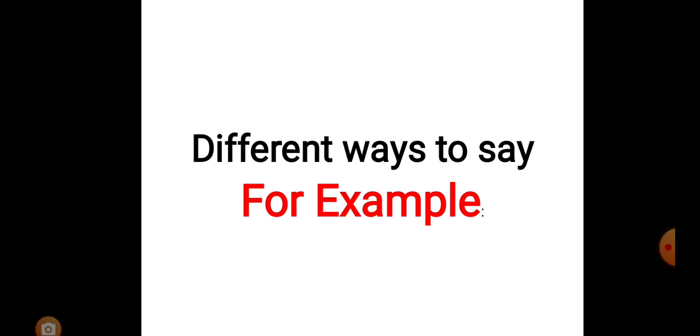Whenever we are writing some paragraphs, some creative writings, some stories, some essays, whatever it is, we use this word for example to enlist some particular ideas related to the topic.